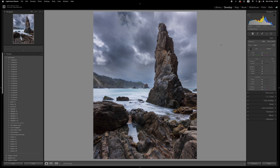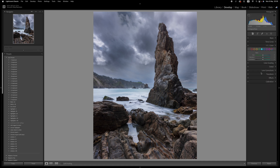I'd like to bring out some of the aqua color in the water, so let's go into the HSL color panel. Aqua is the one I want, so I slide the saturation across and maybe bring down the luminance a little bit. Then I go into the blues, increase the saturation there, and bring down the luminance again.